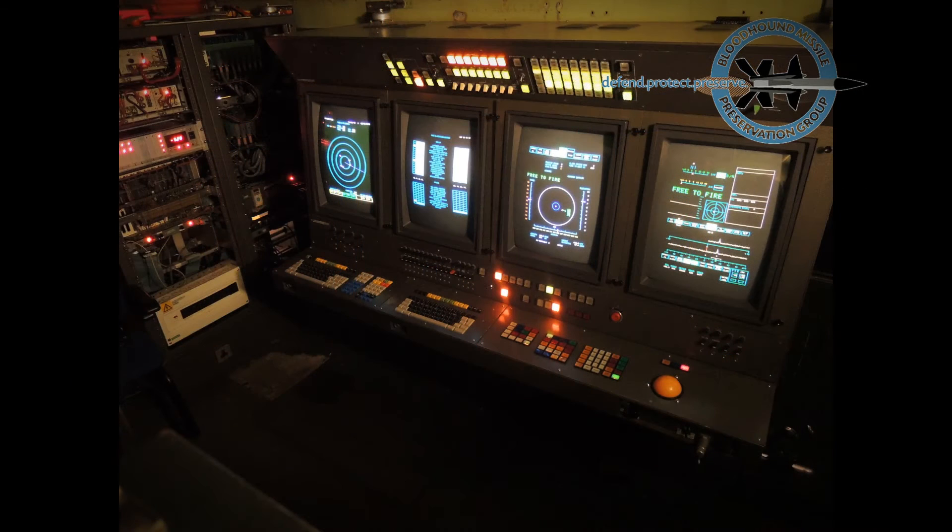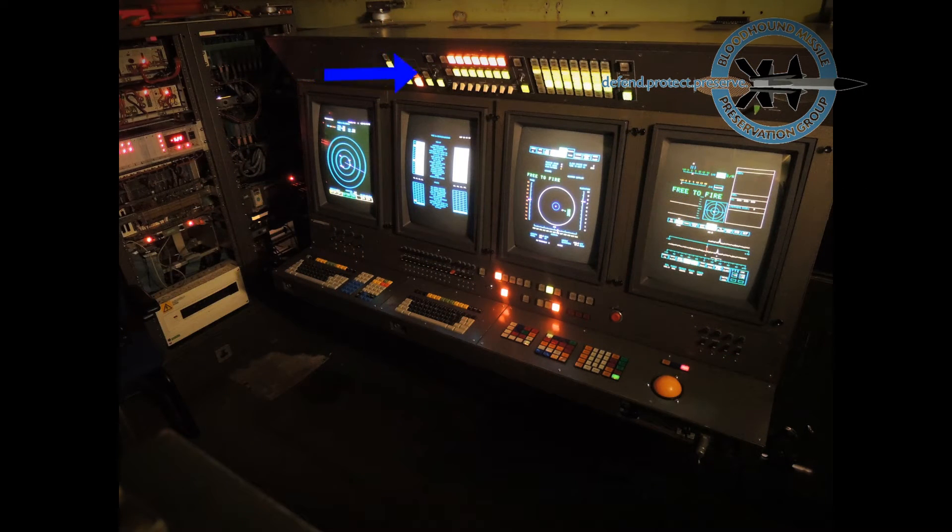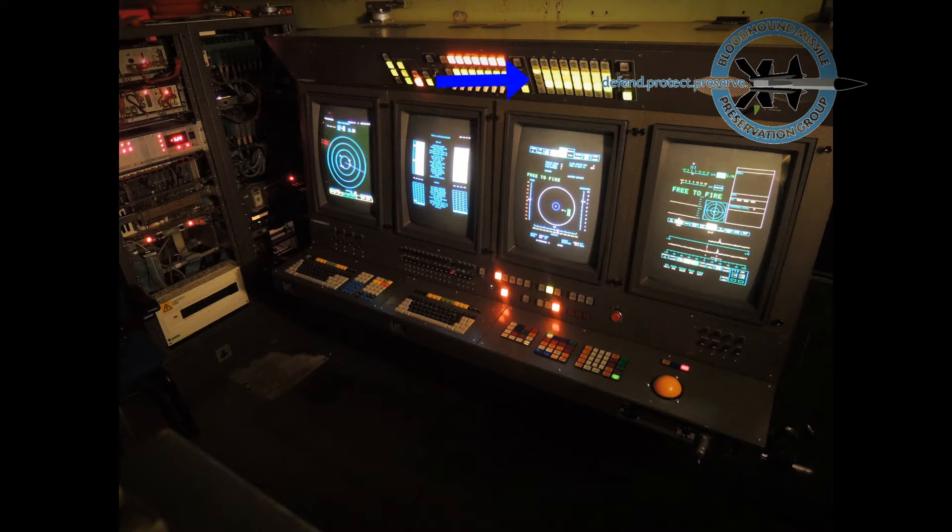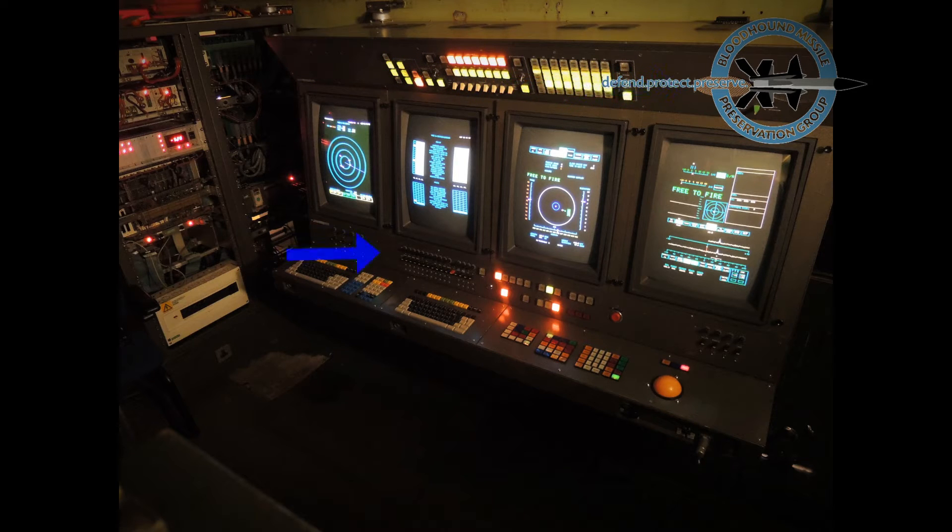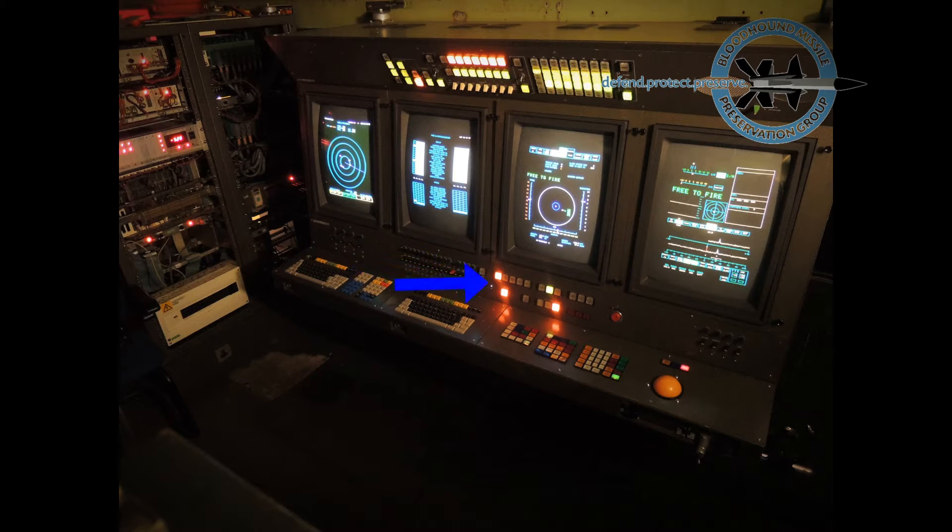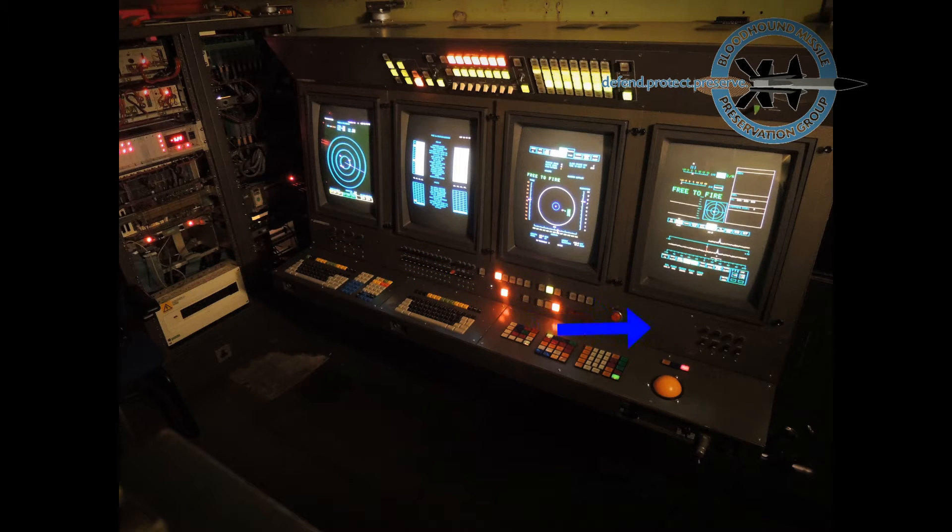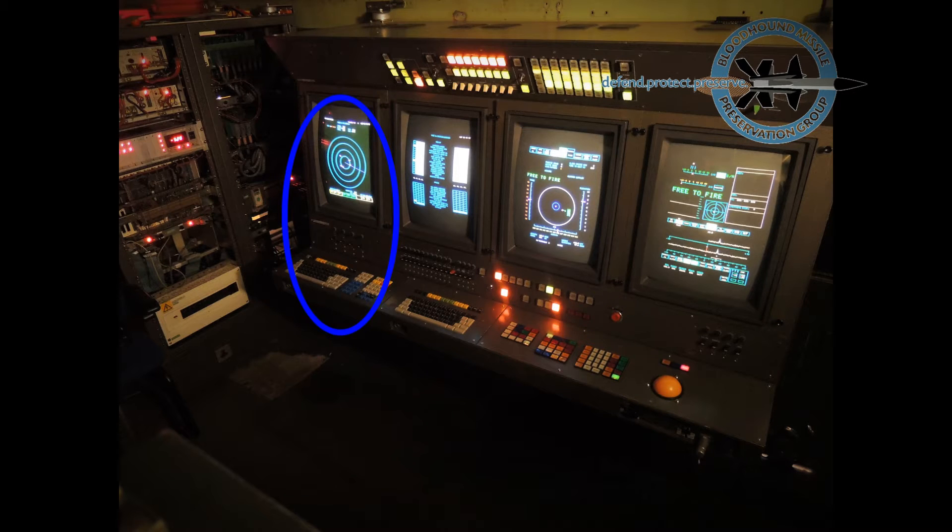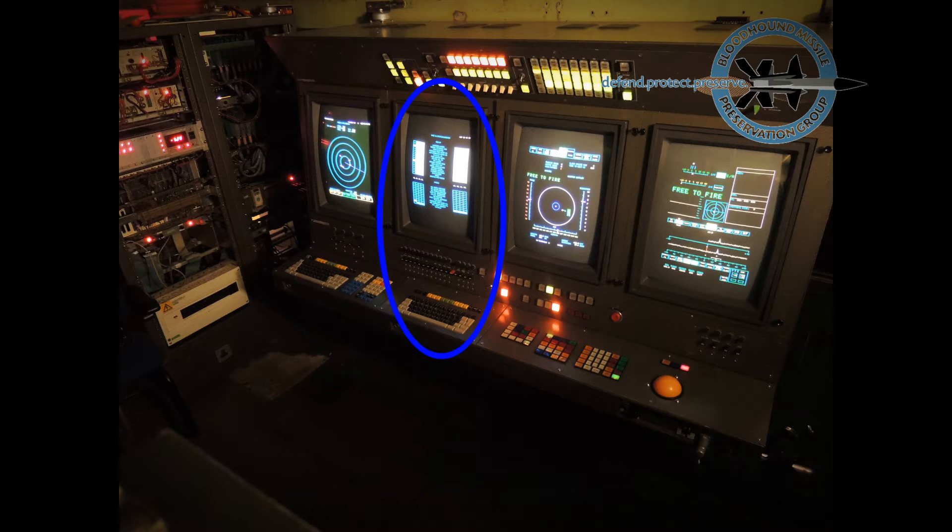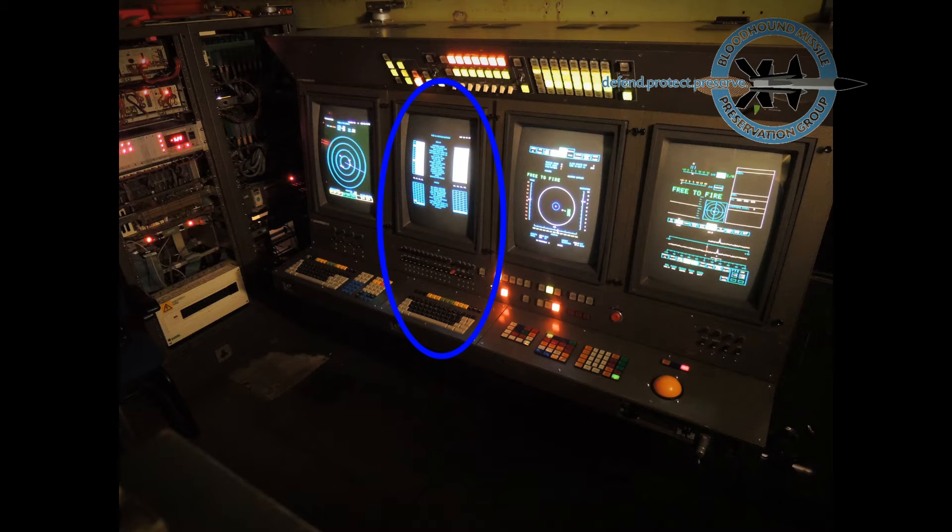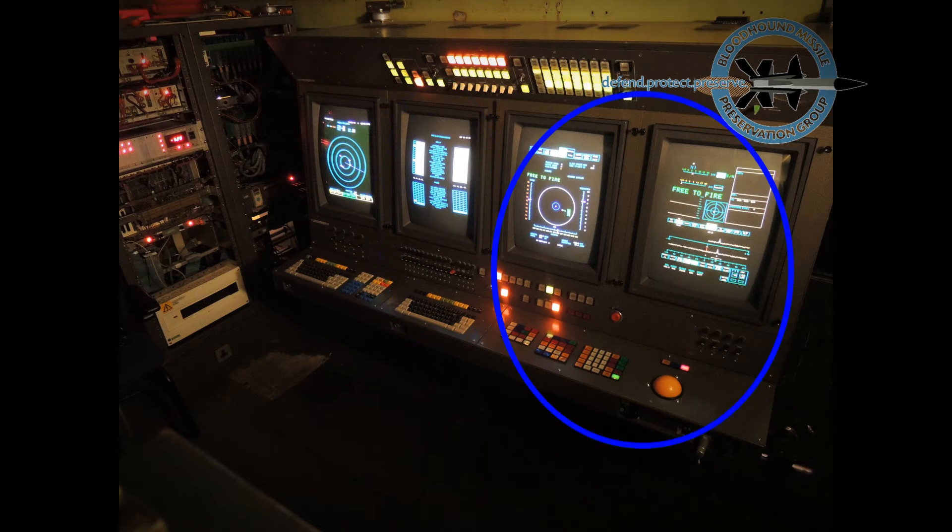It consists of the upper switch panel, the lower switch panel, the instructor's display and keyboard, the technical supervisor's display and keyboard, and engagement controller's displays, keyboard, and trackball.